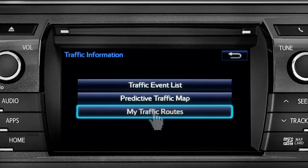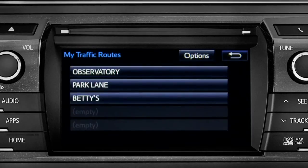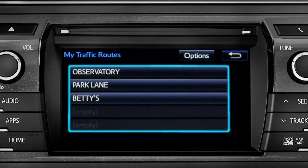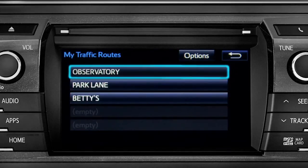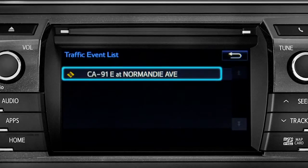Selecting My Traffic Routes will take you to a screen where you can choose one of up to five routes you frequently take and have pre-programmed into the system. Tapping a listed route will bring up traffic events along that course, and you can tap any of the events to get more details.